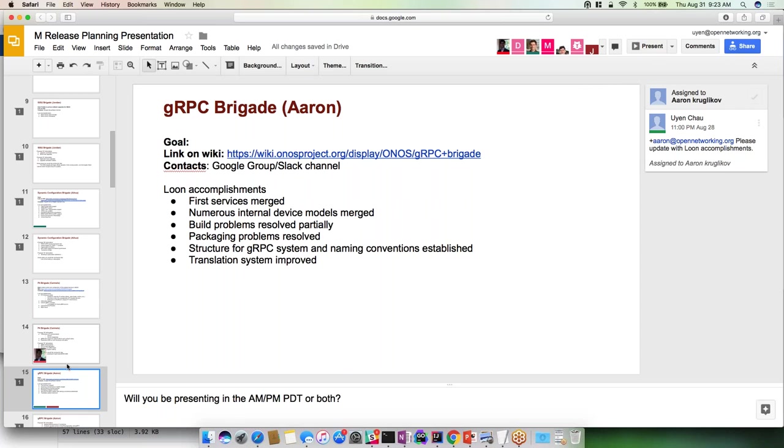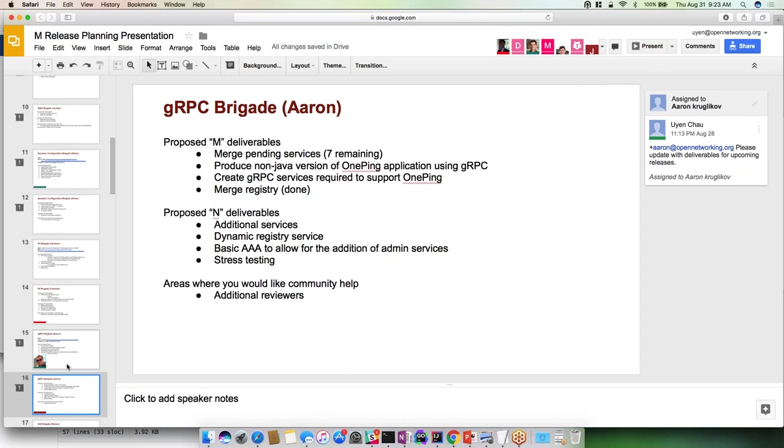We refactored to some degree the translation system, translation between messages and the internal models to handle certain cases that weren't previously considered. For our M release, we have seven services that are in a pending state going back and forth in review, and those will hopefully be merged. We have two additional services we'd like to build in order to support the one ping application which we'd like to write in an alternate language. We wanted to merge our registry service but that's actually already been done which was admitted to Loon.